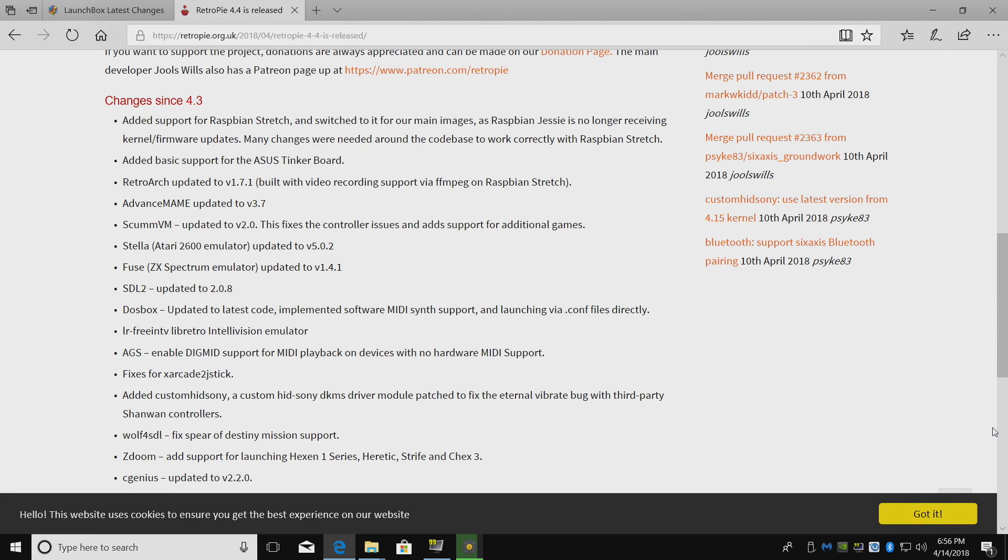Changes since RetroPie 4.3: they've added support for Raspbian Stretch, so now it'll work on the Raspberry Pi 3 B Plus. They've added basic support for the Asus Tinkerboard. You cannot download a standalone image. You have to install this on top of another operating system. Basic support with RetroPie means it might boot up, but a lot of stuff's not going to be working.